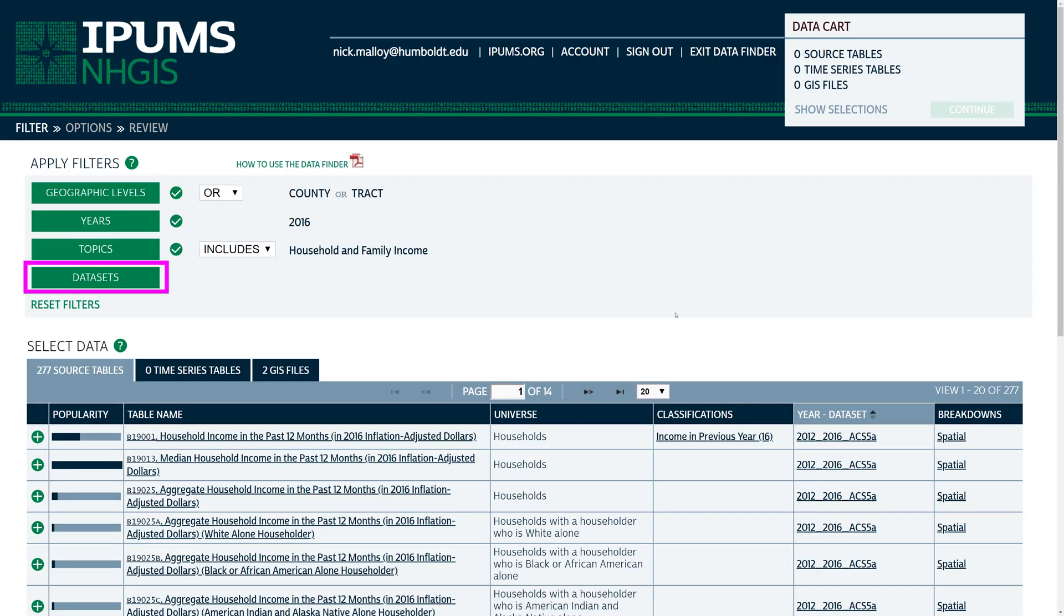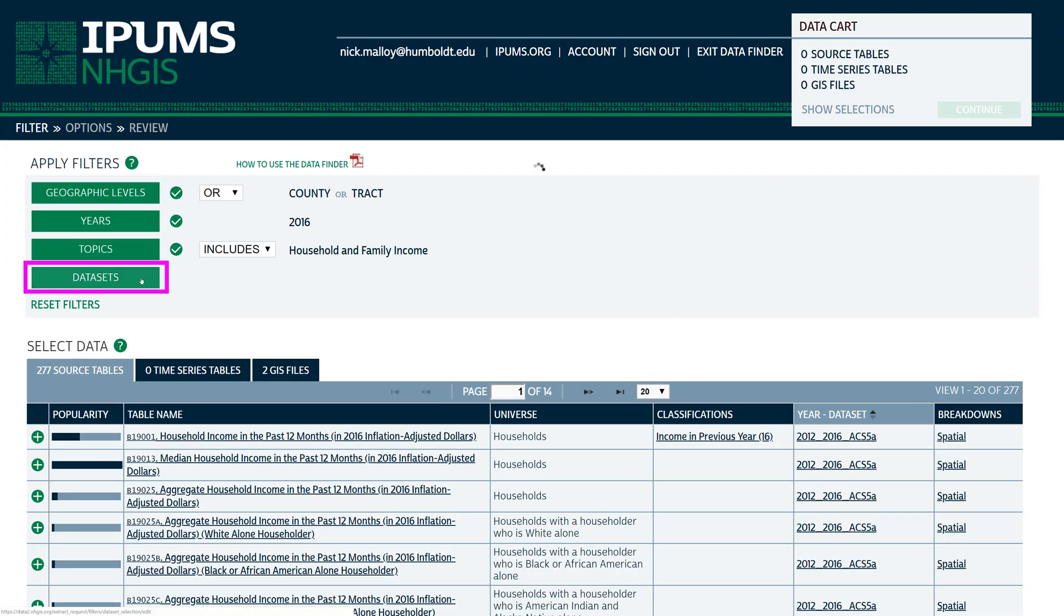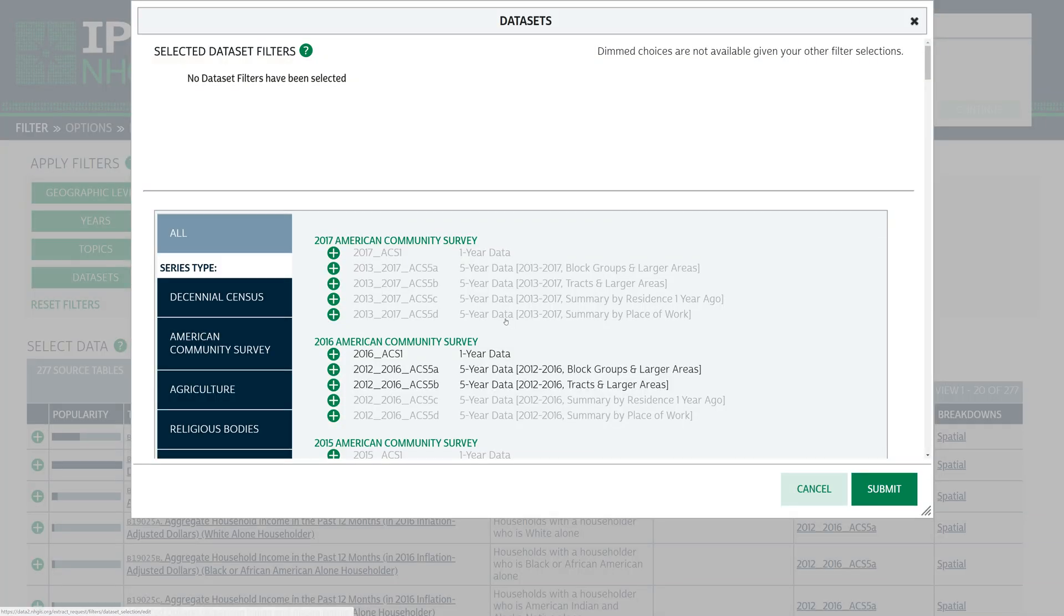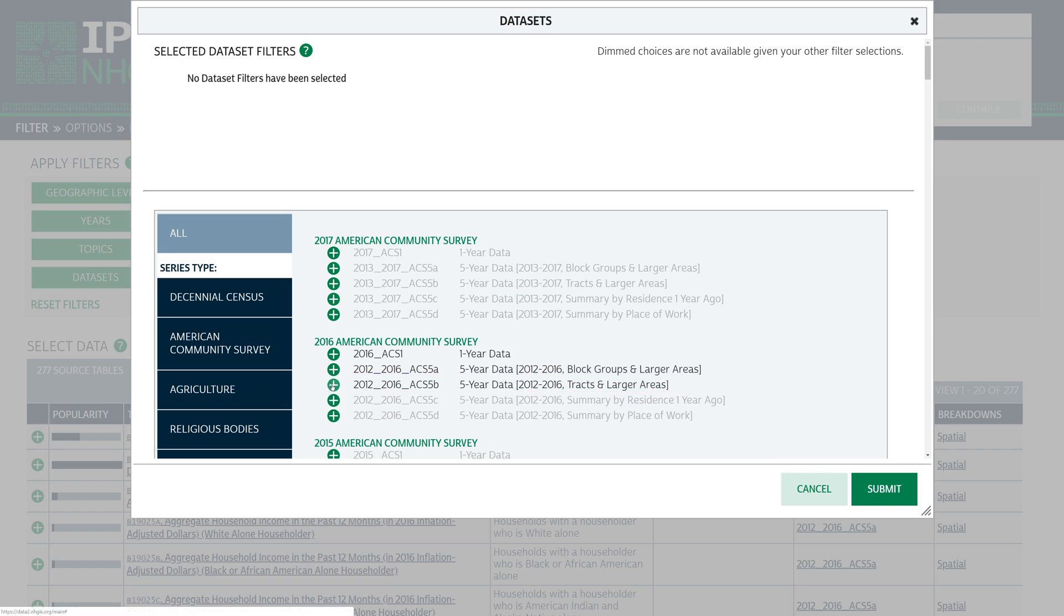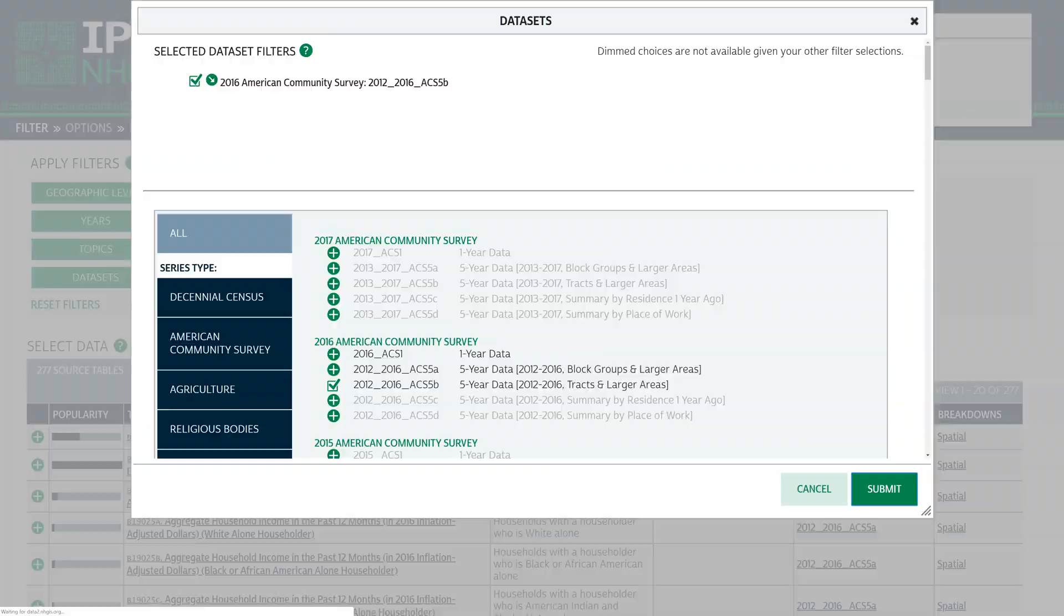Next, click the Datasets filter. Notice that, with multiple filters active, the NHGIS dims unavailable datasets. Under 2016 American Community Survey, check the box next to 2012-2016-ACS5B 5-Year Data 2012-2016 Tracks and Larger Areas. When you are ready, click Submit.